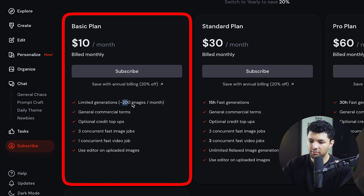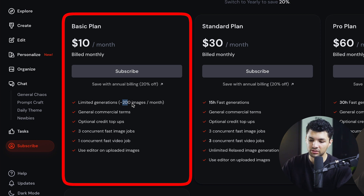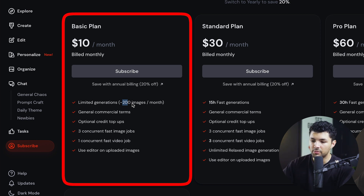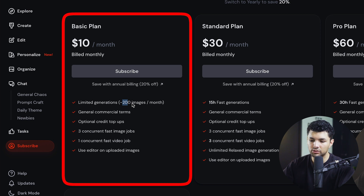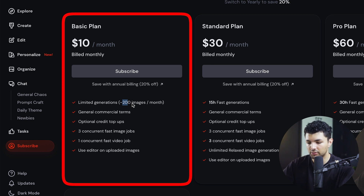This costs $10 a month, but given its capabilities it might be worth it — to create an ad like the one we're making today you'd have to pay a studio thousands of dollars. With the basic plan you get 200 images a month, commercial terms, optional credit top-ups, three concurrent fast image jobs, one concurrent fast video job, and the ability to use the editor on uploaded images.